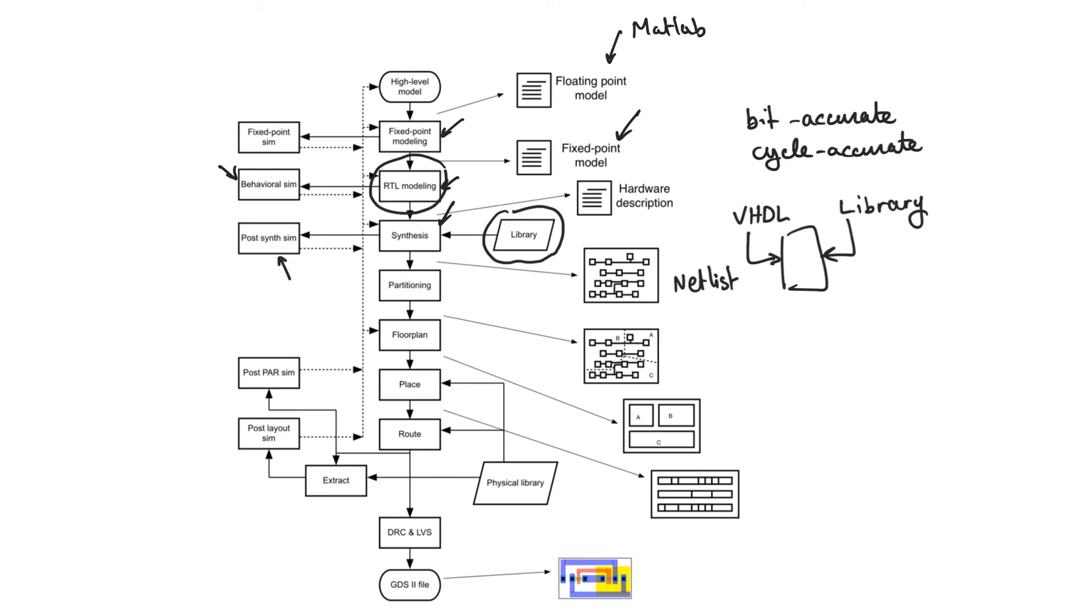When the code passes through synthesis, it has to be transformed into hardware. Whether the code is good or bad depends on how the hardware generated looks like. And so synthesis is like meeting reality for the first time.